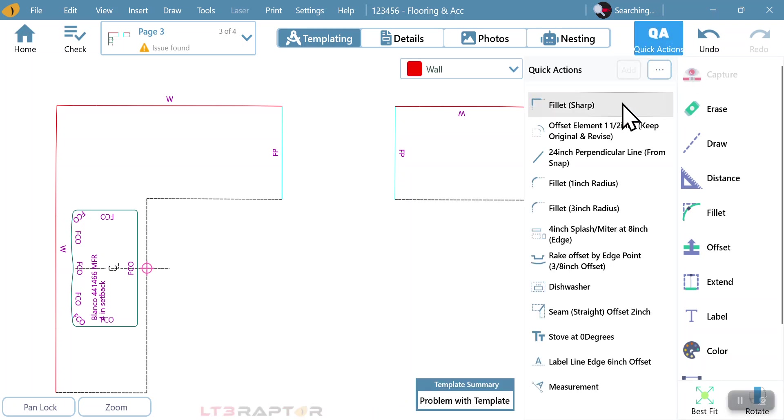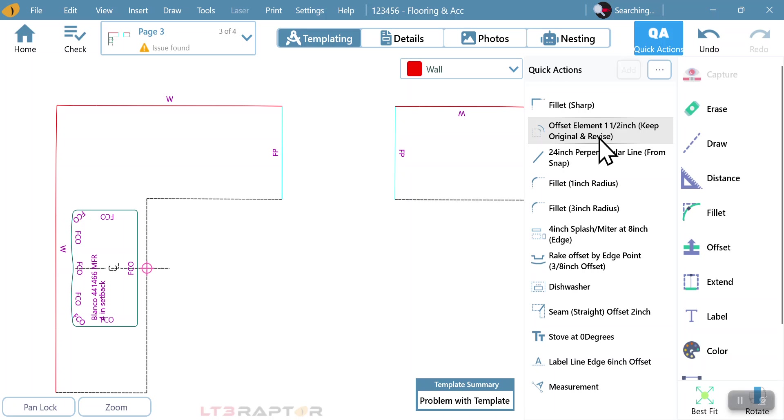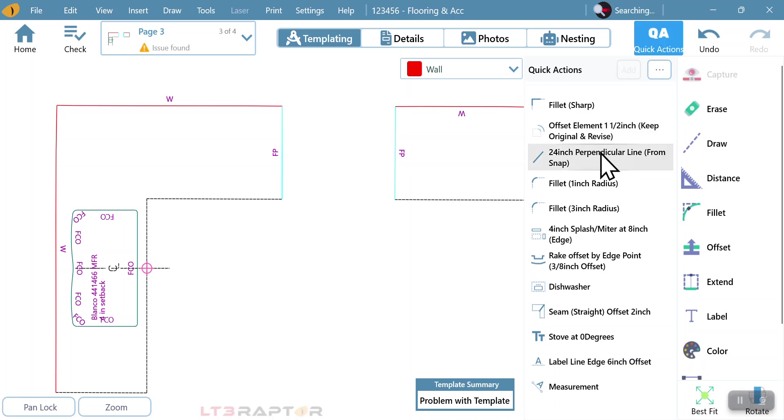Quick actions can be a way for us to really help a new templater or even an existing one to help create a better process. As you see here, I have fillet, offset, different things in here that are going to help us to basically get a finished drawing.